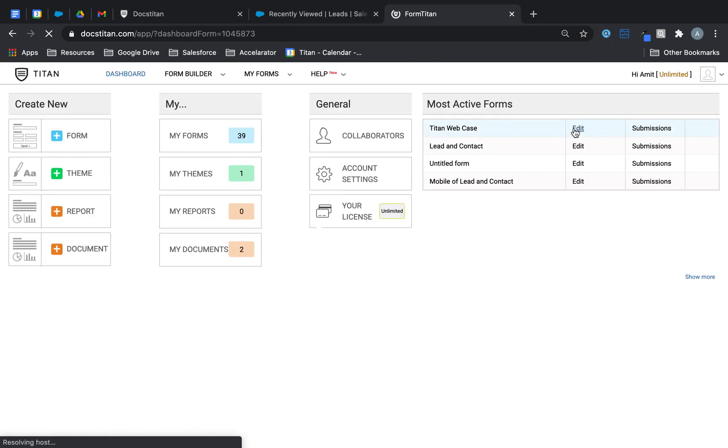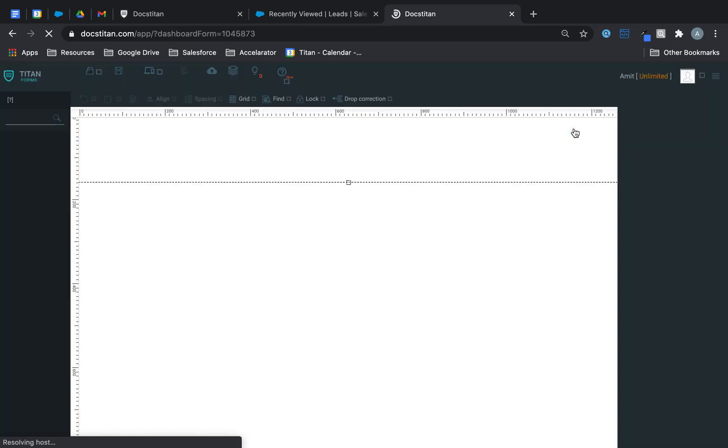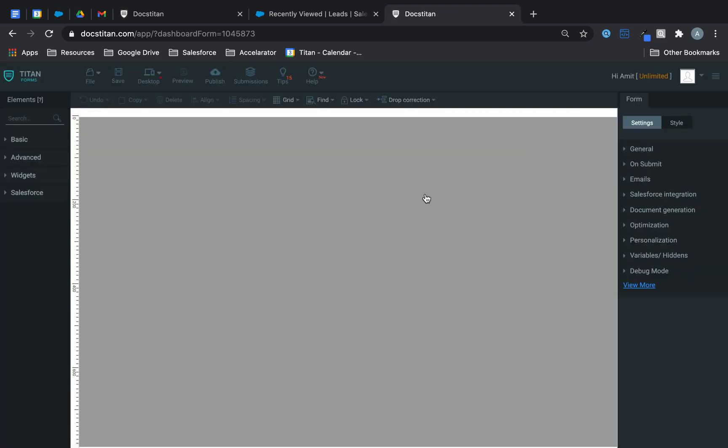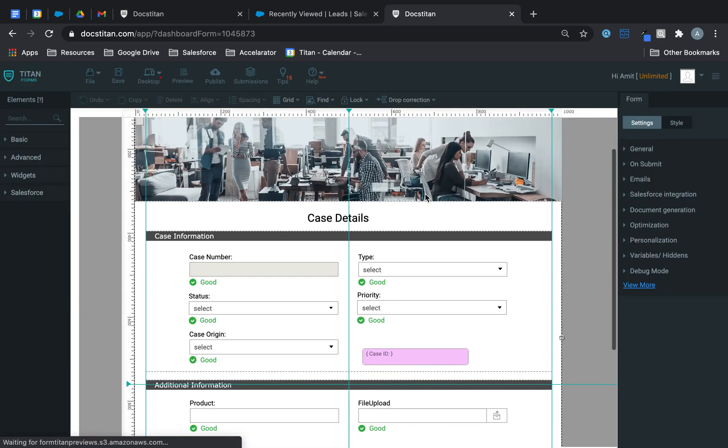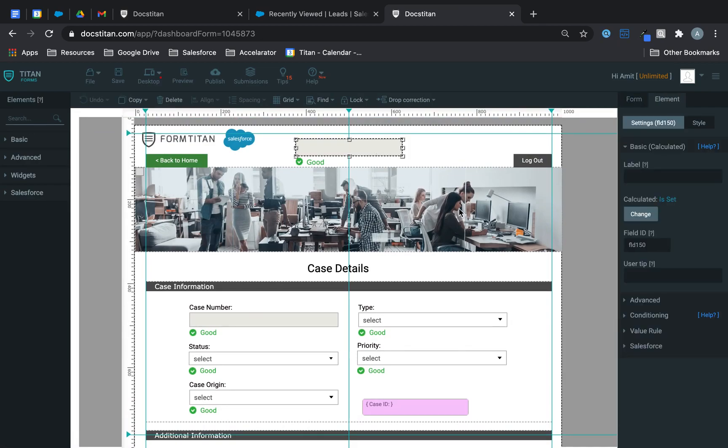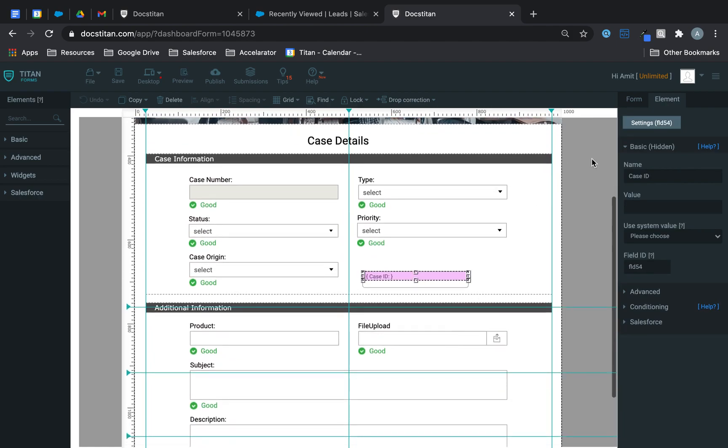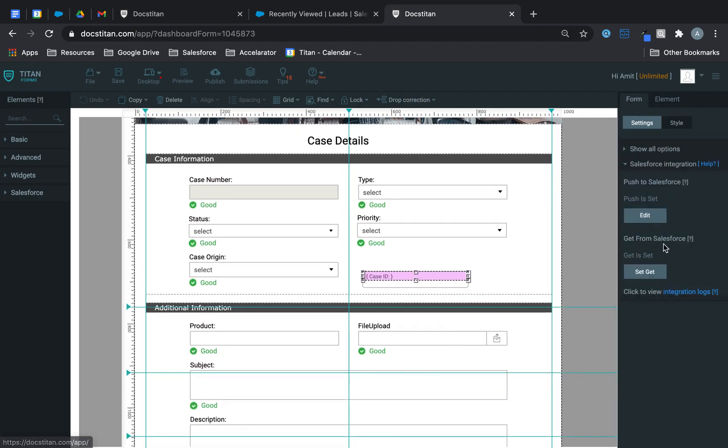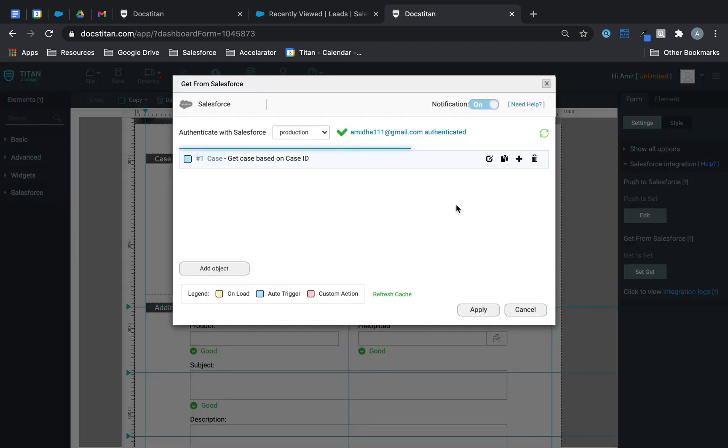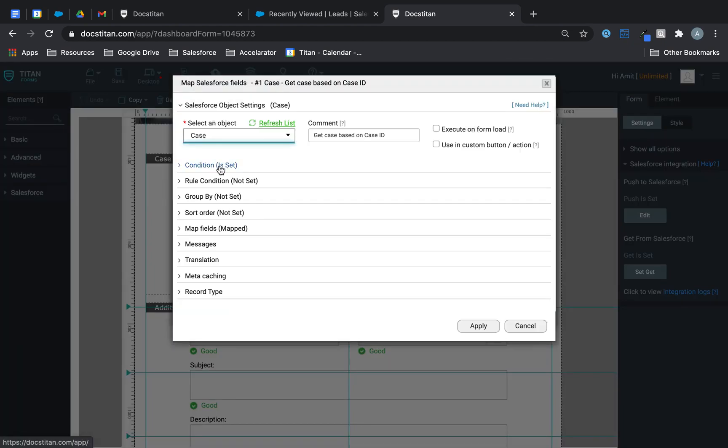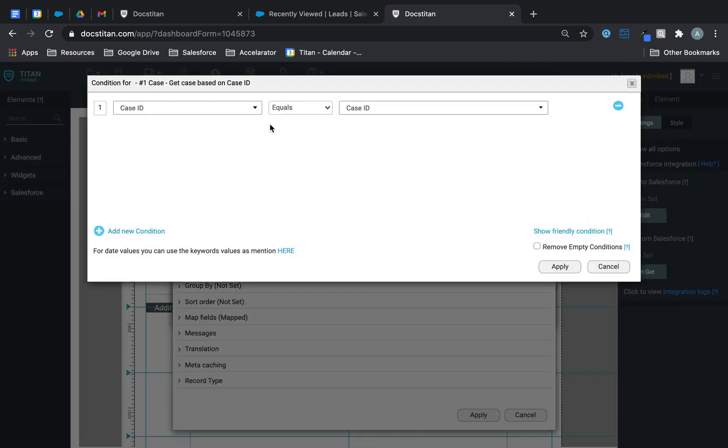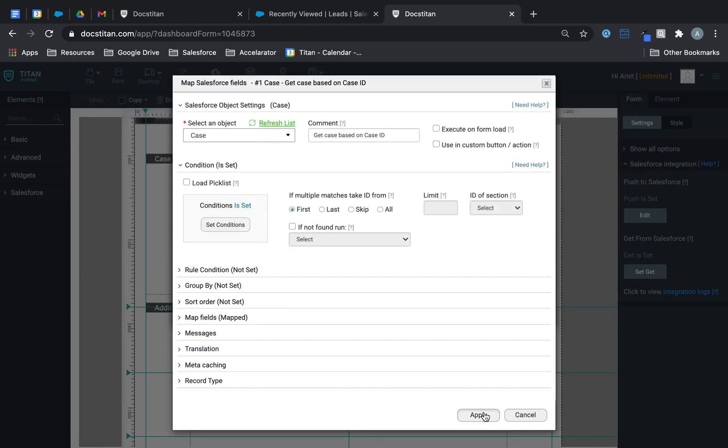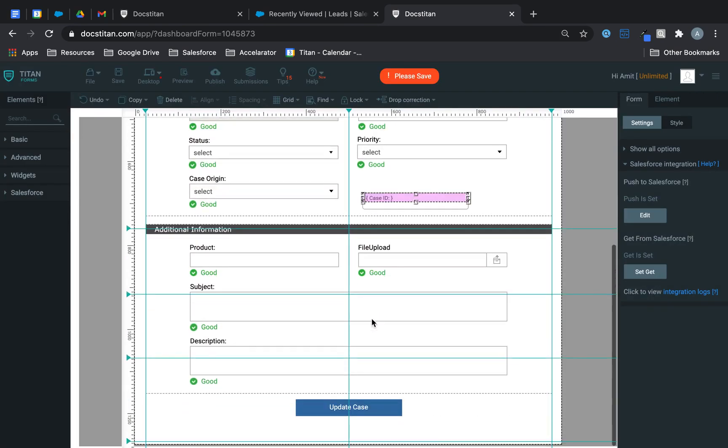So I've built a form and what that form is doing is simply reading from the case object. Here it is and essentially what I'm doing is this is my key, case ID. I've set up a GET here and the GET is an auto trigger and it's saying if the condition is case ID equals case ID, then go ahead and bring all the data into this form.